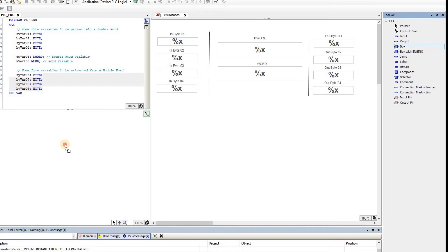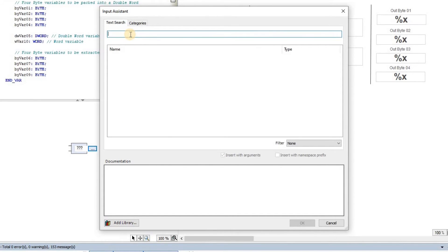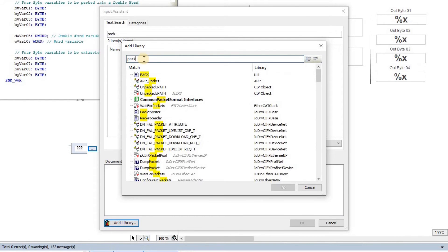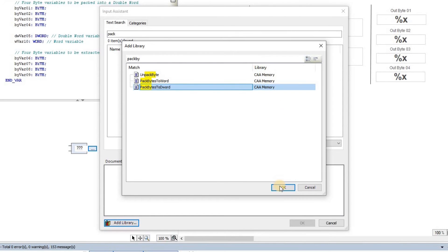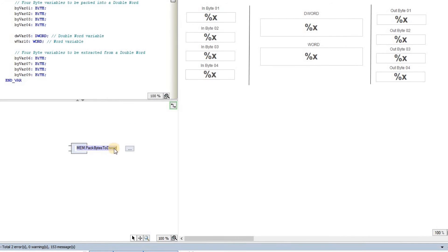I drag and drop a box from the toolbox into the program area, then look for the function we discussed. Initially if I type 'pack' nothing appears, which means we need to add the CAA library to our project as it's not already there. Once I add it and type 'pack' again, all functions including pack will appear. I find Pack Bytes to Double Word, which is in the CAA Memory library. Clicking OK adds the library to the project, and I can now choose that function.